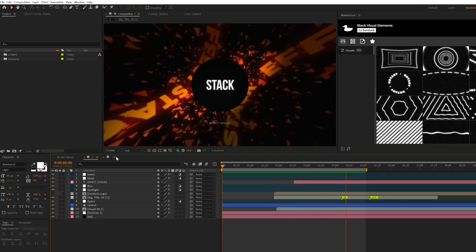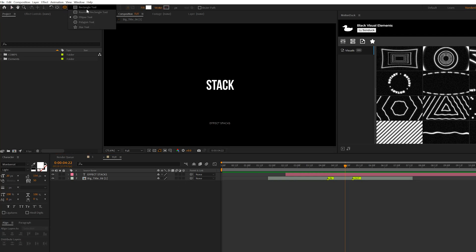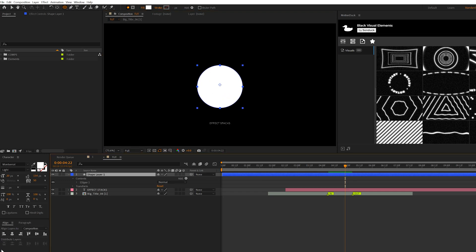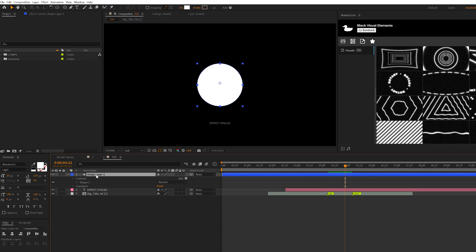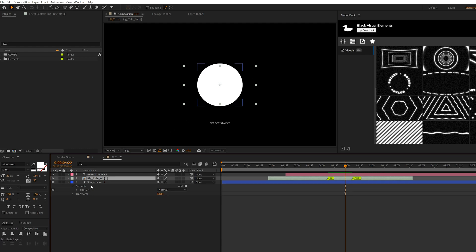The first thing we're going to create is a background with particles and a cool circle that's going to help create some dimension in our scene. Here we are in the tutorial composition and we have a title already in here. Grab the ellipse tool at the top, make sure the color is set to white, click OK, hold down Shift on your keyboard to draw out a perfect circle, then come to the Align tab and center this up in the center of your composition. Go to Window > Align if you don't see that tab.